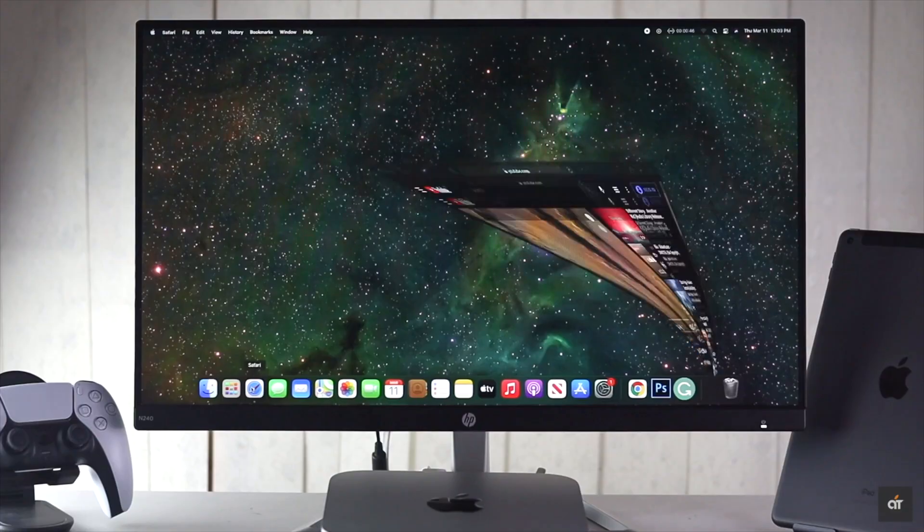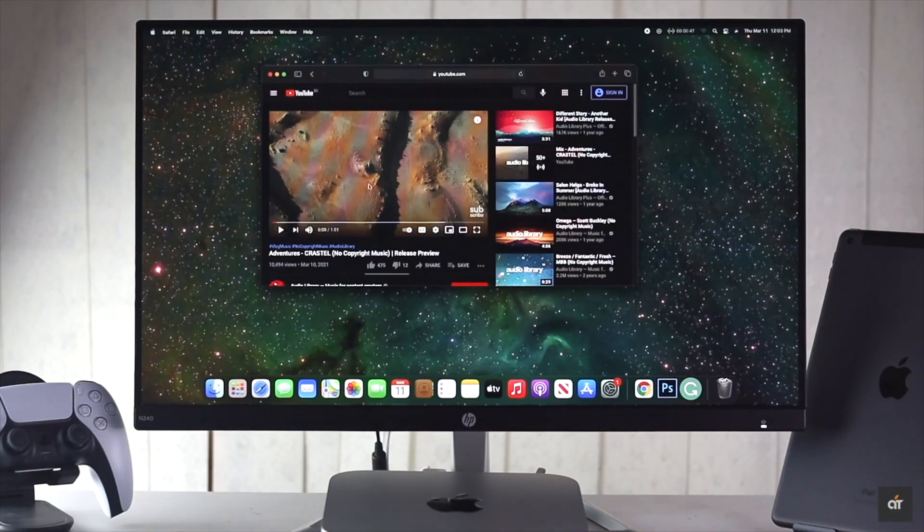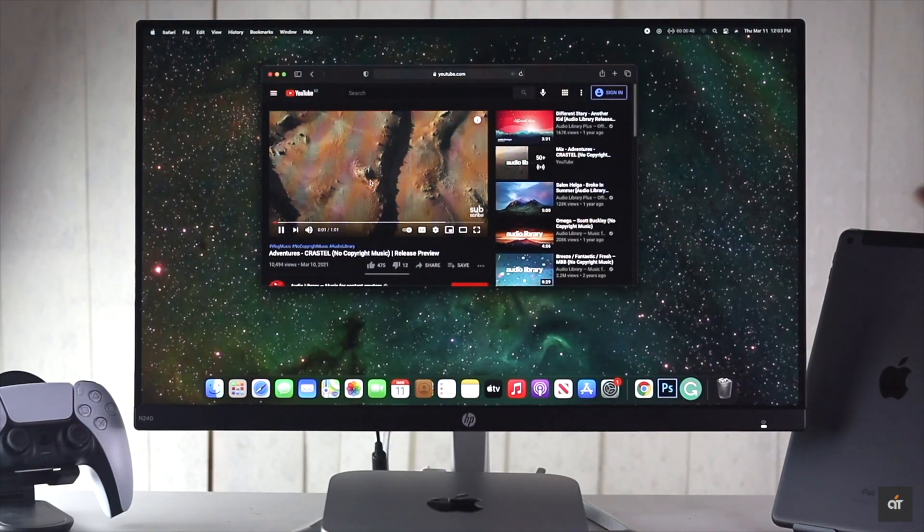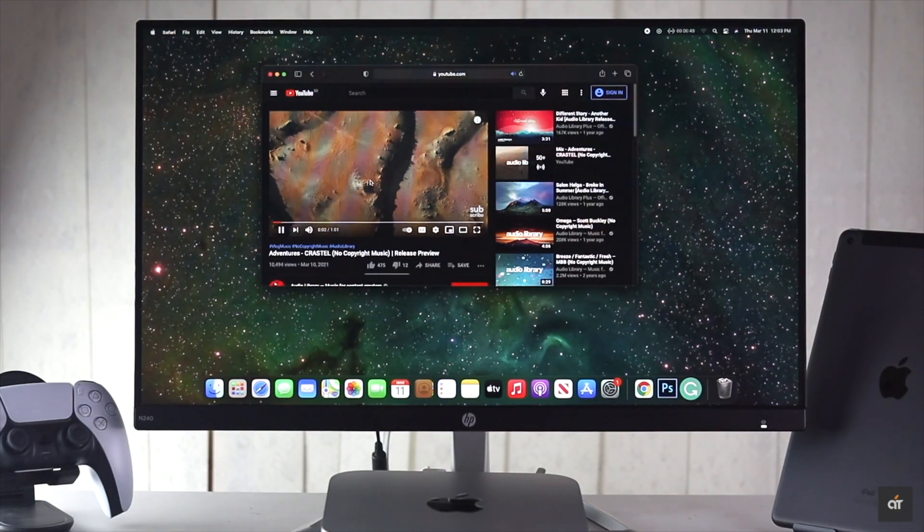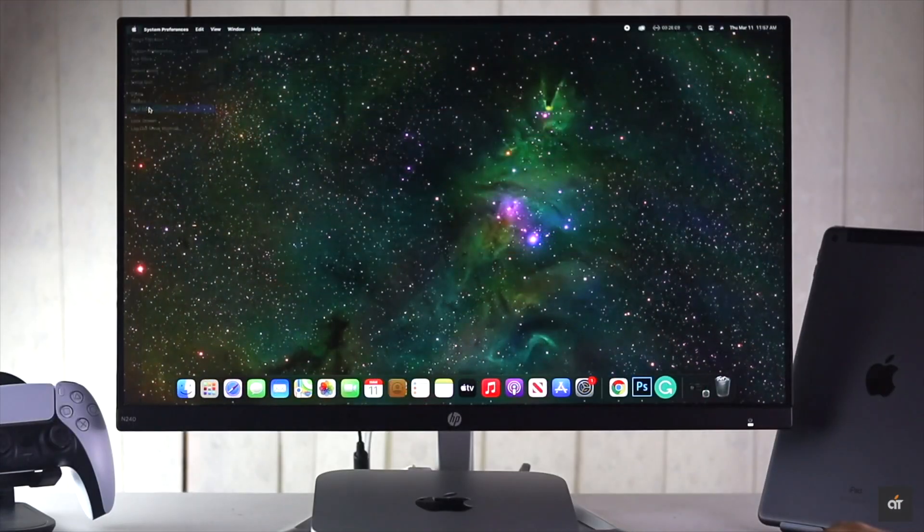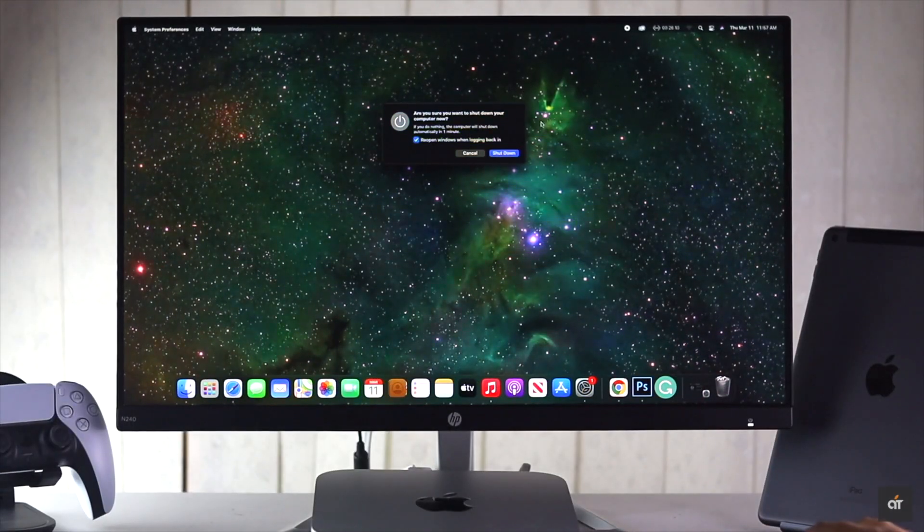If it is, simply restart the Mac and it will go back to normal mode.